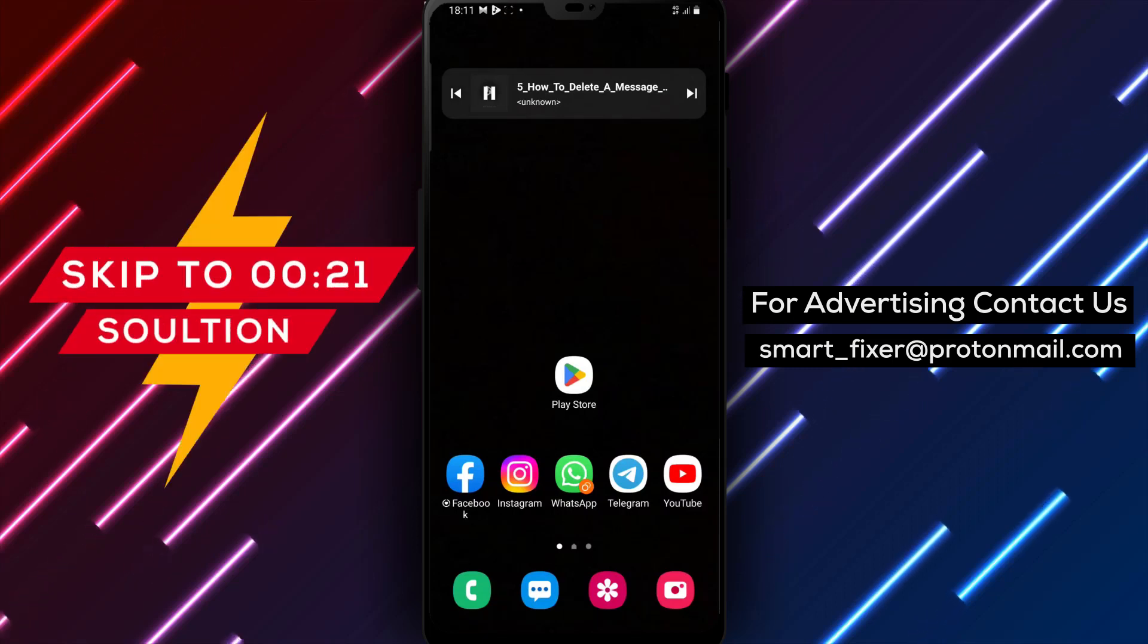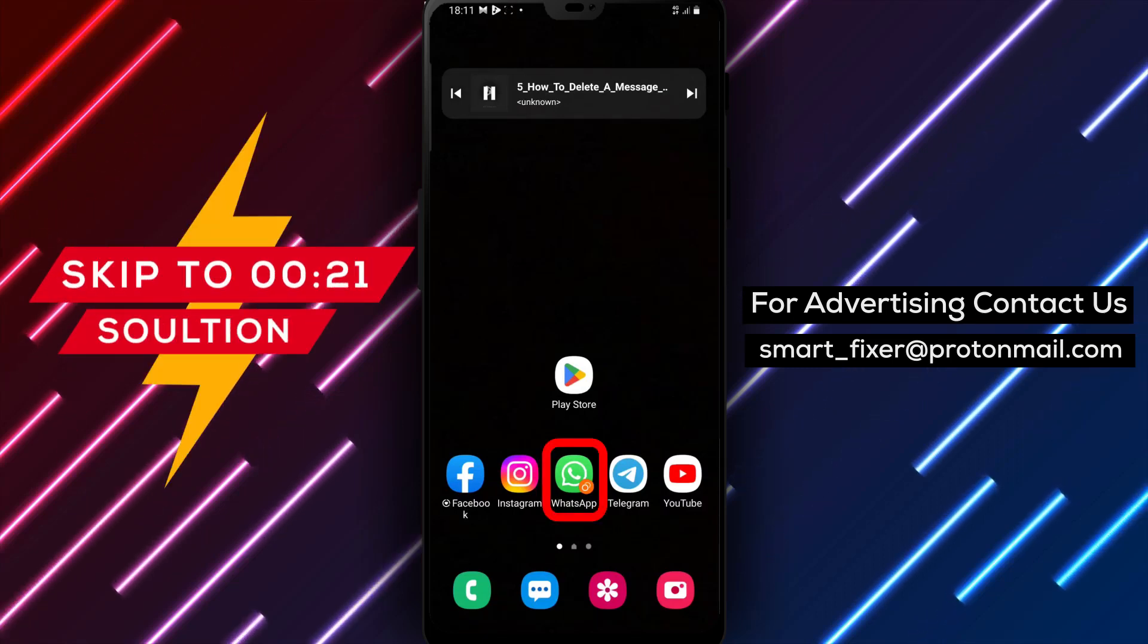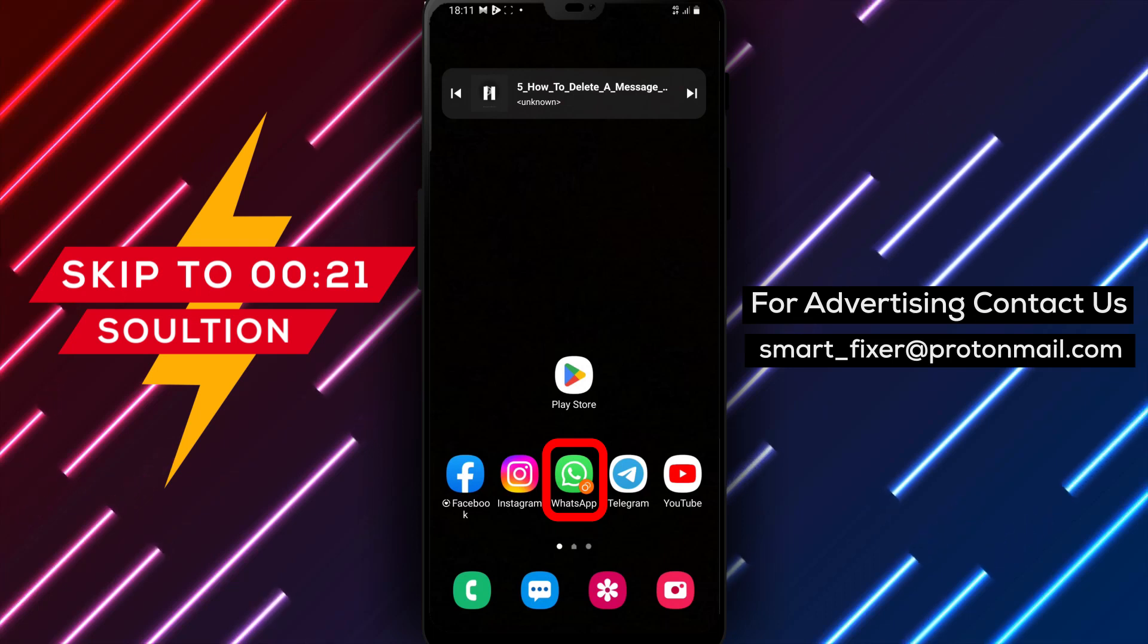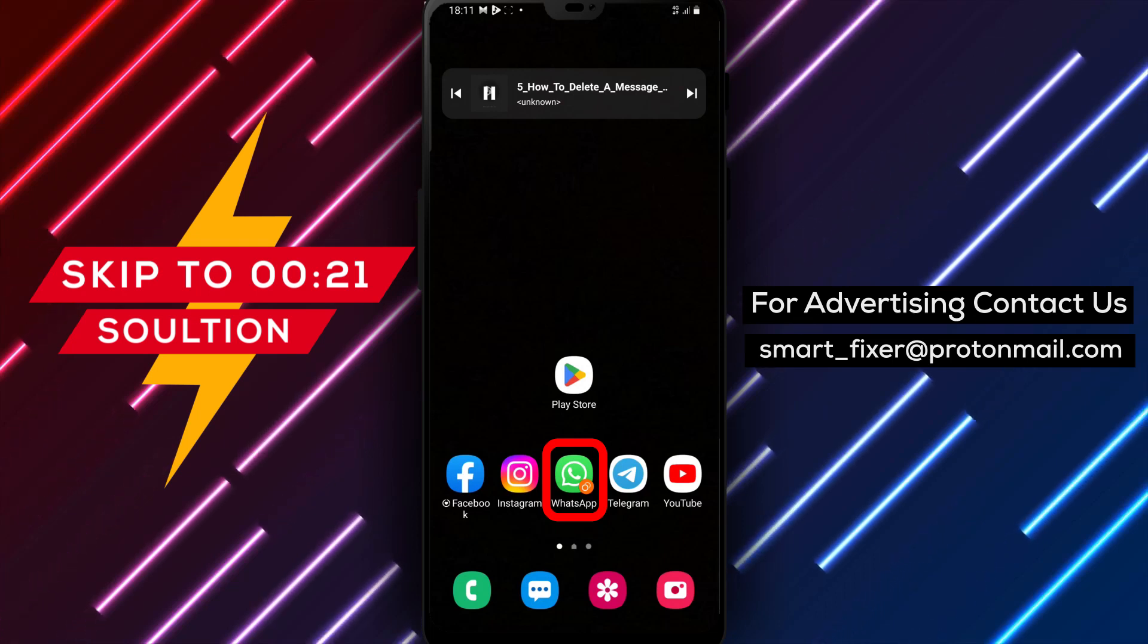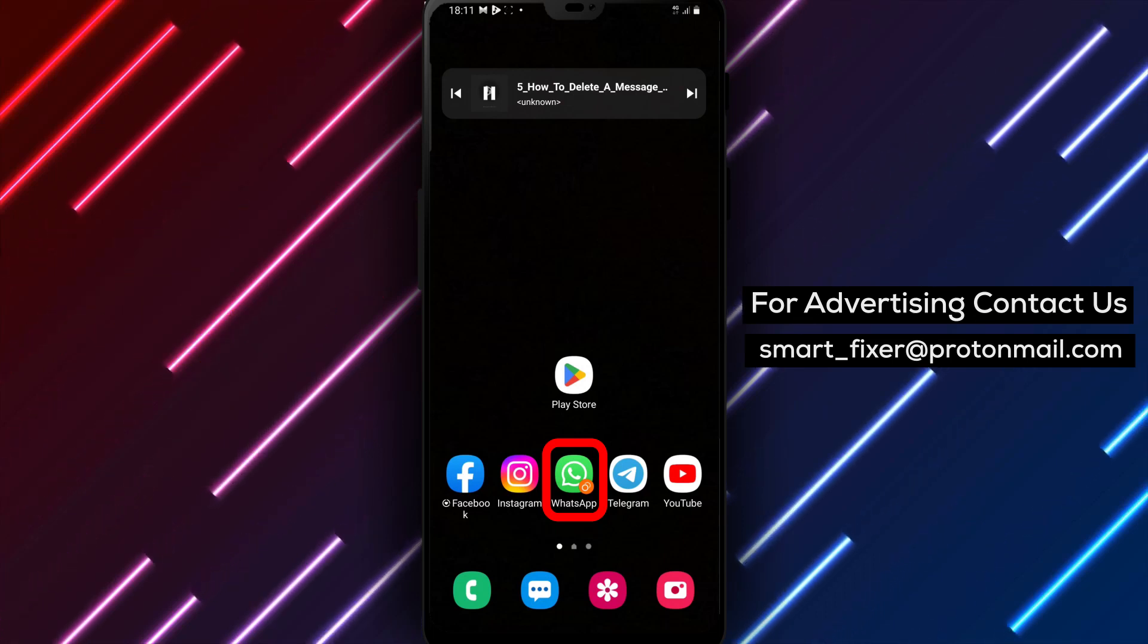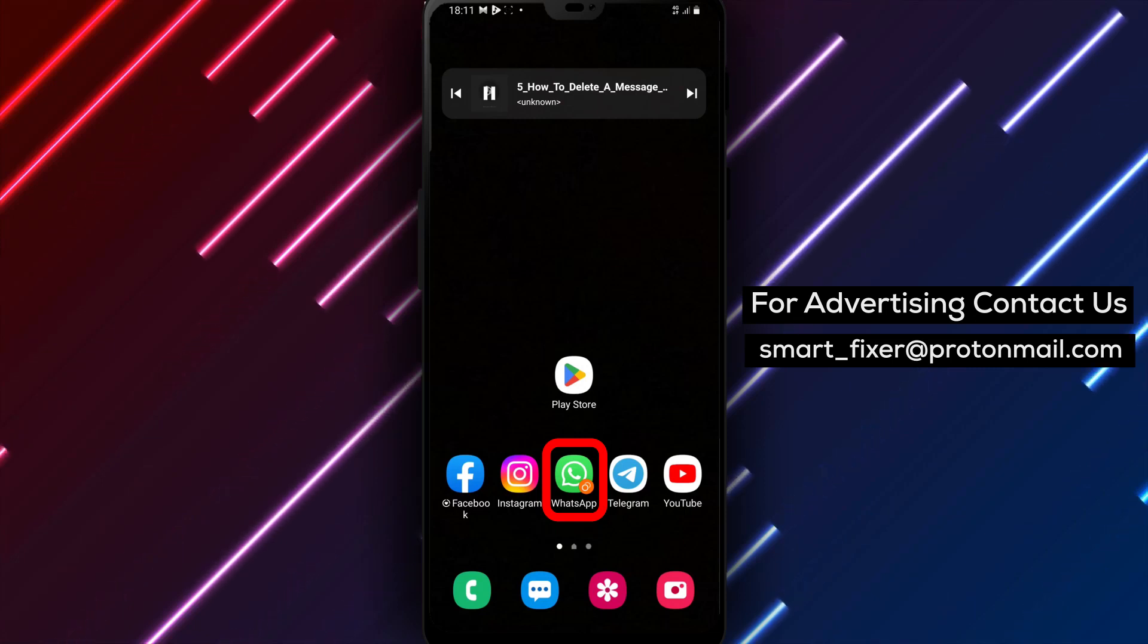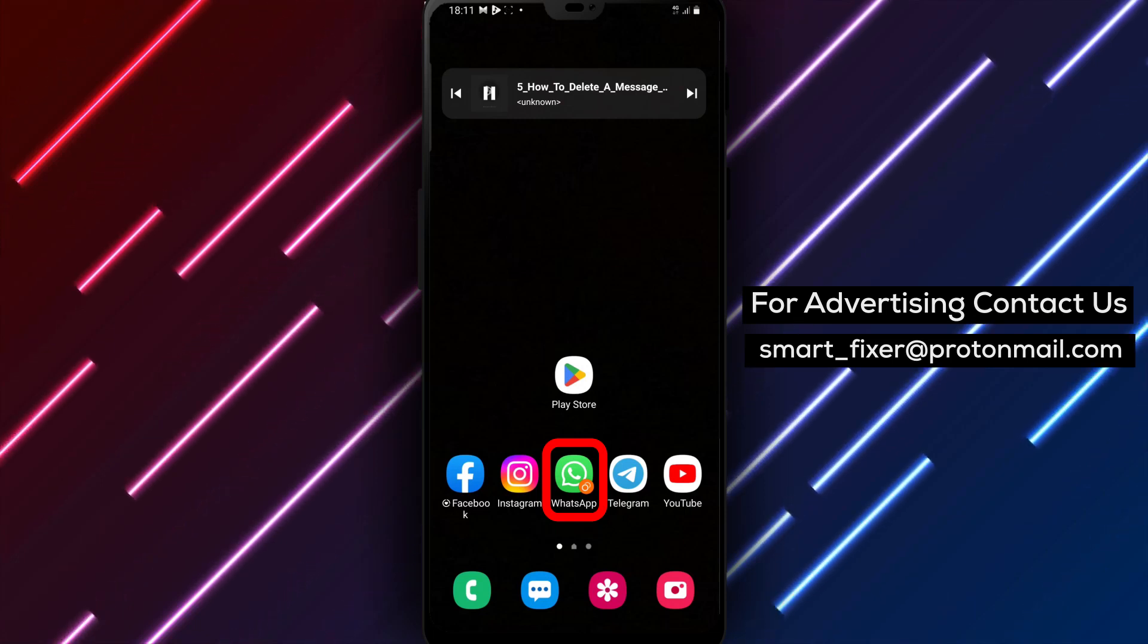Welcome back to our channel. In today's video, we'll provide you with a comprehensive guide on how to delete a message from a delivered broadcast in WhatsApp. Deleting a message allows you to remove it from the broadcast and ensure that it is no longer visible to the recipients. Let's get started.